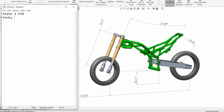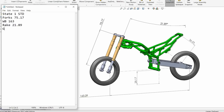These units aren't anything specific - 75.17. What I'm measuring is from the axle to the actual top yoke, because this is fixed to the chassis and this is where the wheel axis is. We've got a wheelbase of 163, a rake of 21.89 - you'll notice these are different than before, it doesn't matter as long as we're looking at it in context. We've got ground clearance of 28.17 and a rear shock of 36.53.